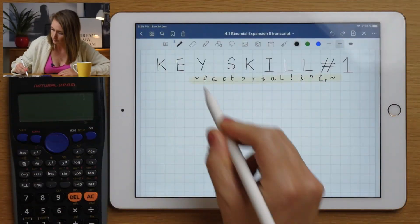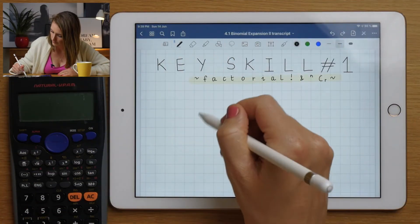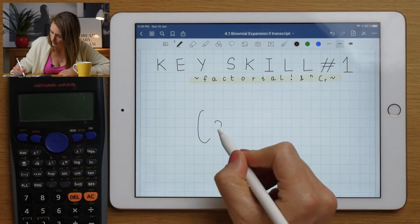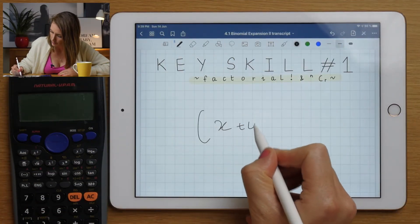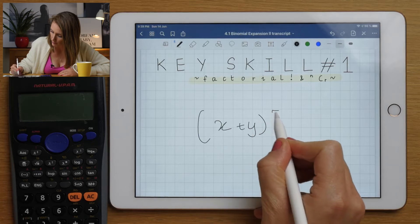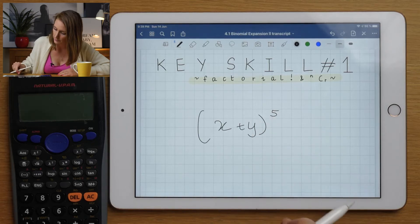In Binomial Expansion, you're going to learn how to multiply out complicated brackets — things like, for example, (x + y) to the power of five.